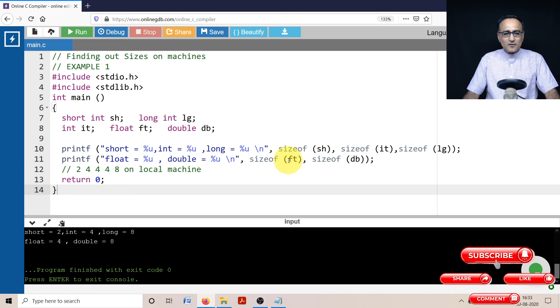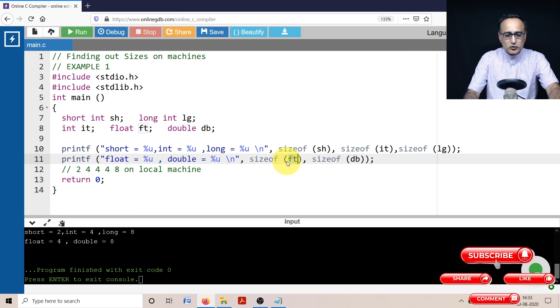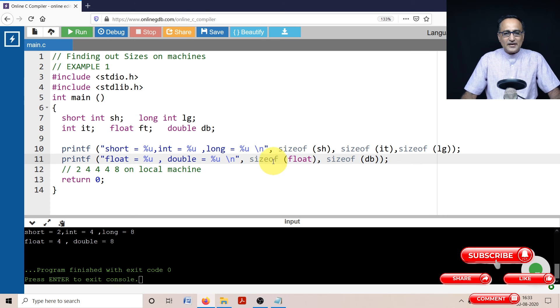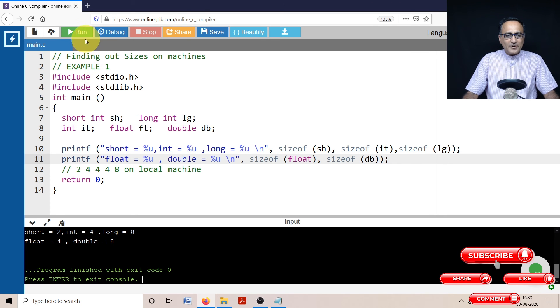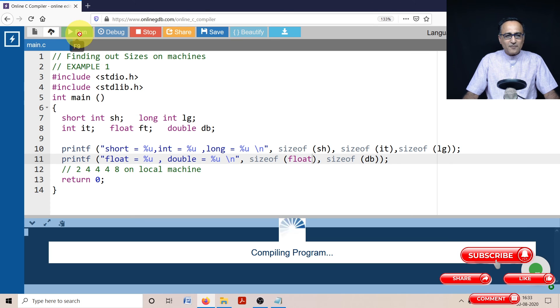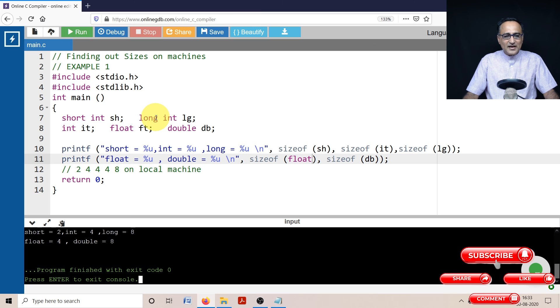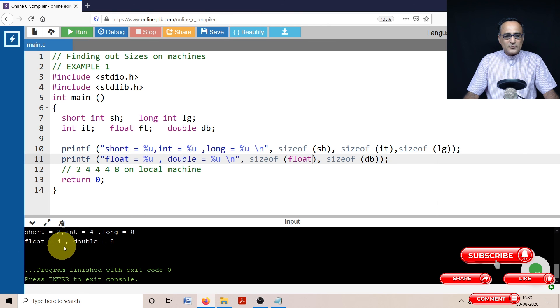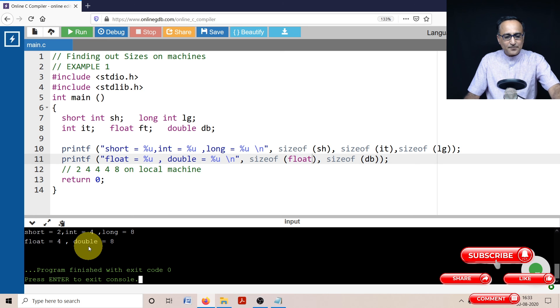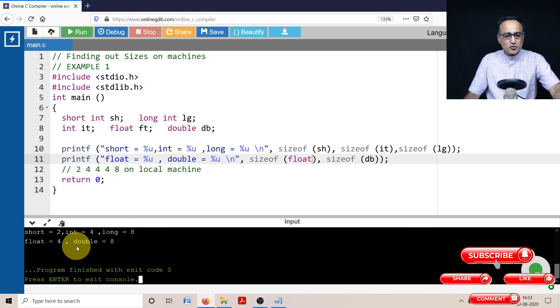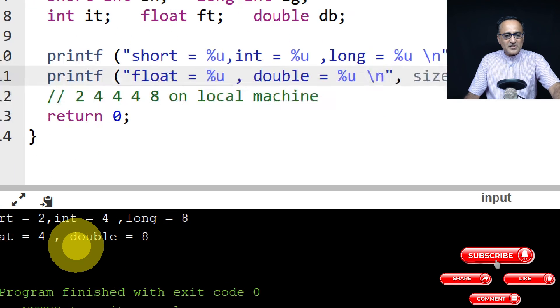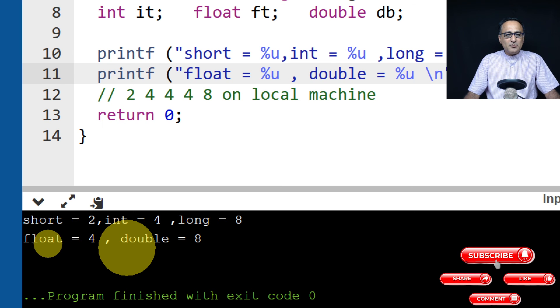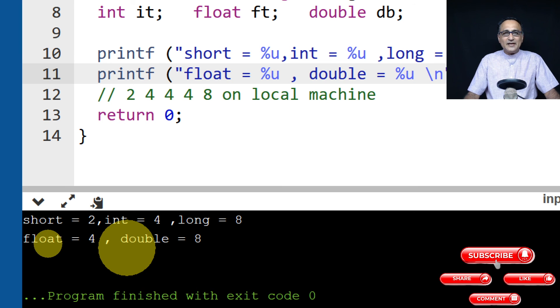So here instead of ft, if you can see, I can also type in the name of the data type. So if I type in float and run it, I'll still get the same piece of output. You can still see here float is 4, double is 8. So it really should not make a difference whether you use the name of the variable or whether you use the data type name.